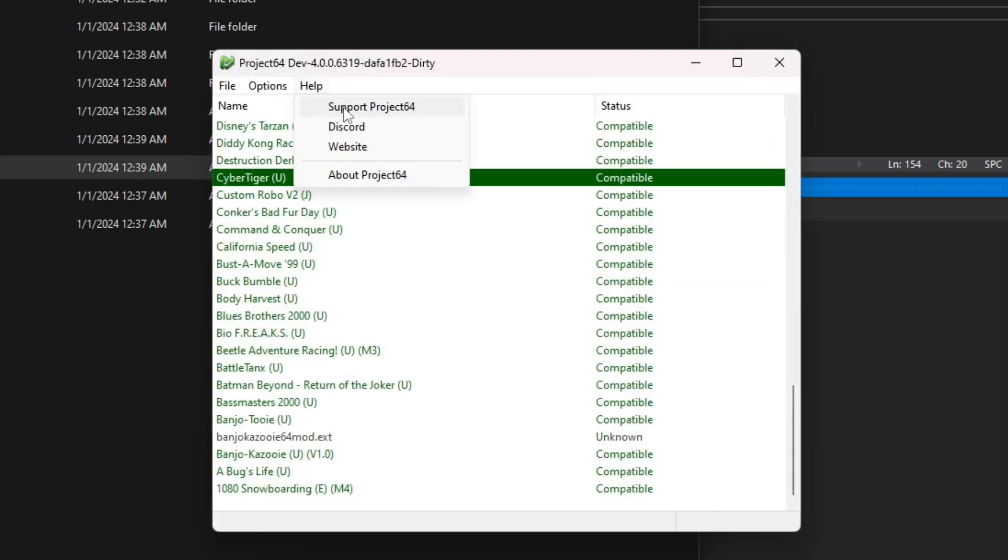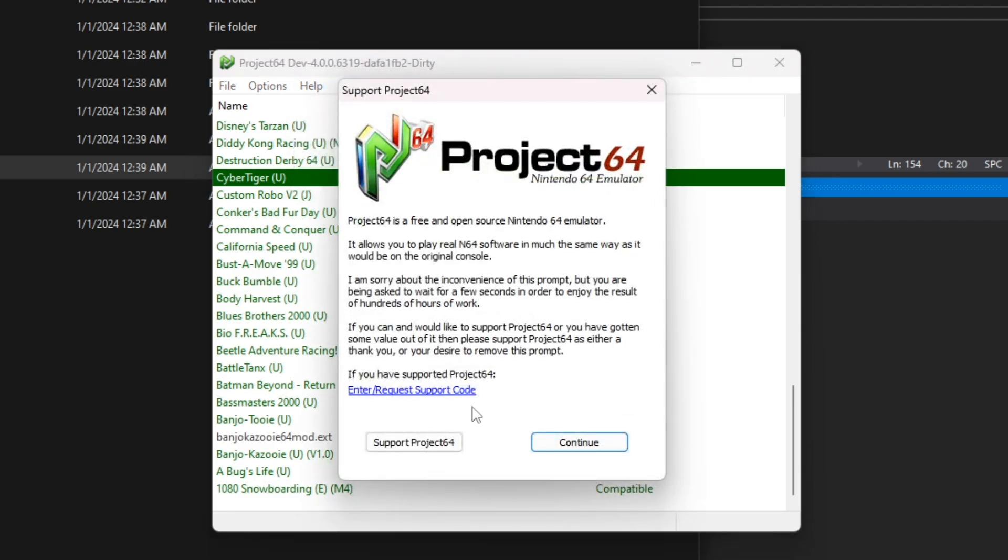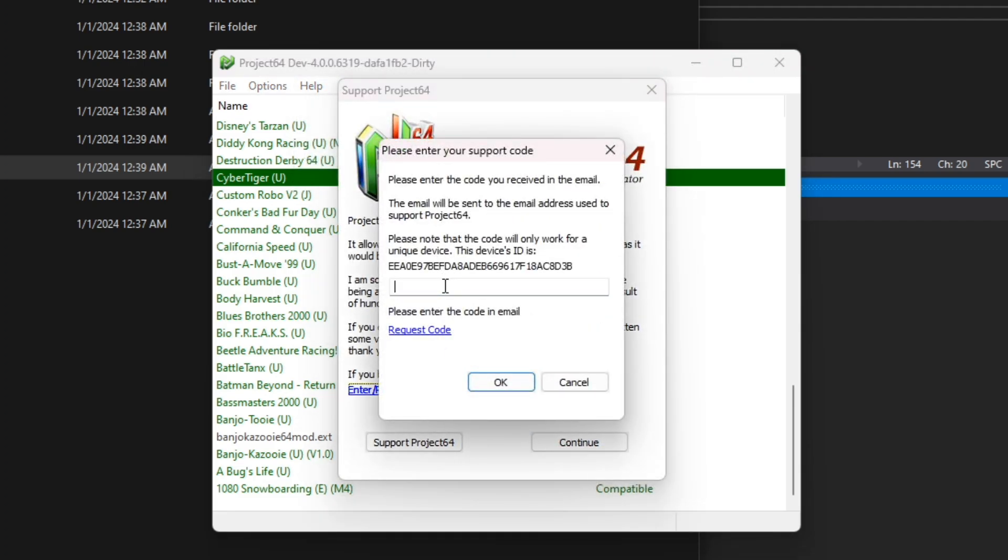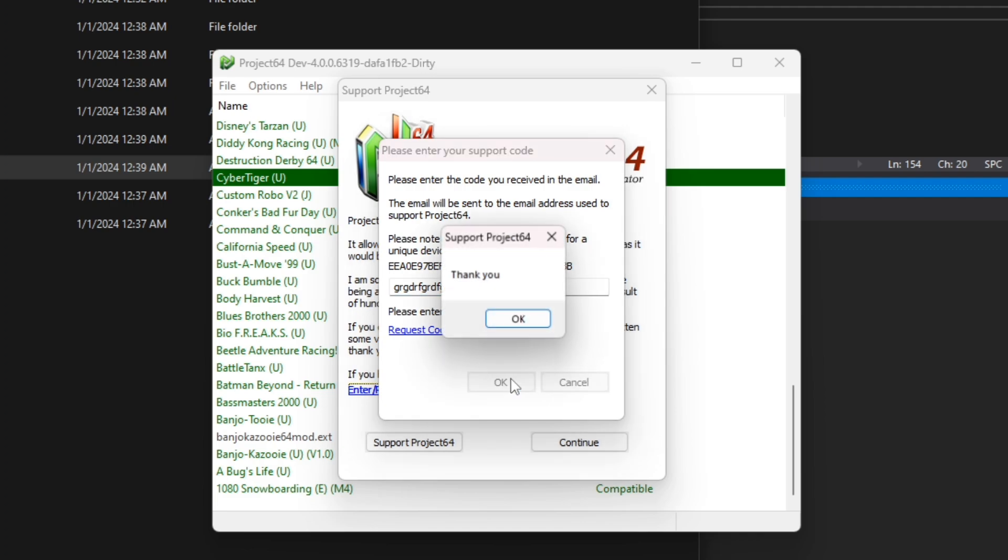Click on enter request support code. Type anything you want and click OK. Application hack successful.